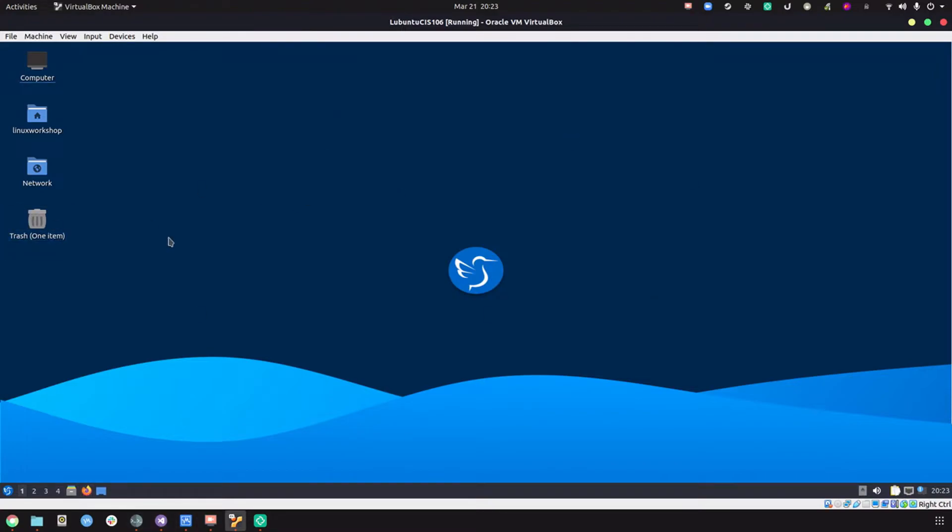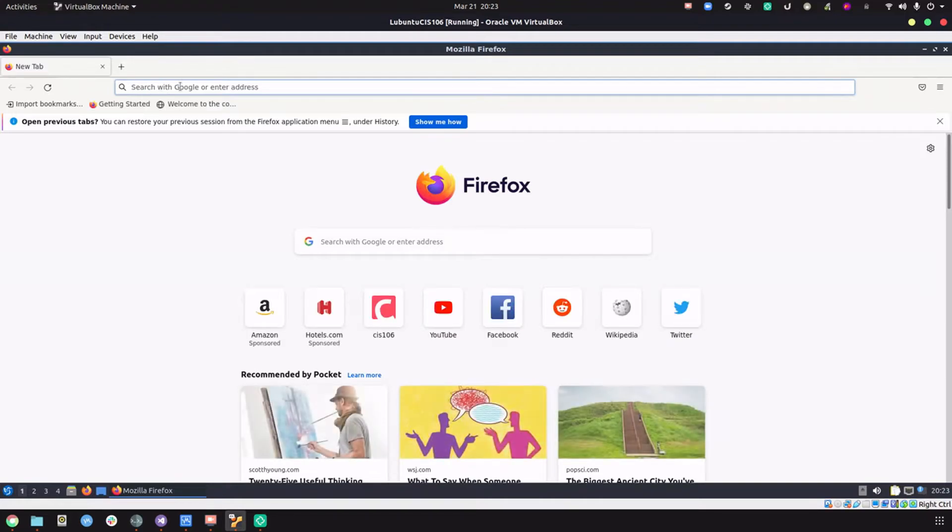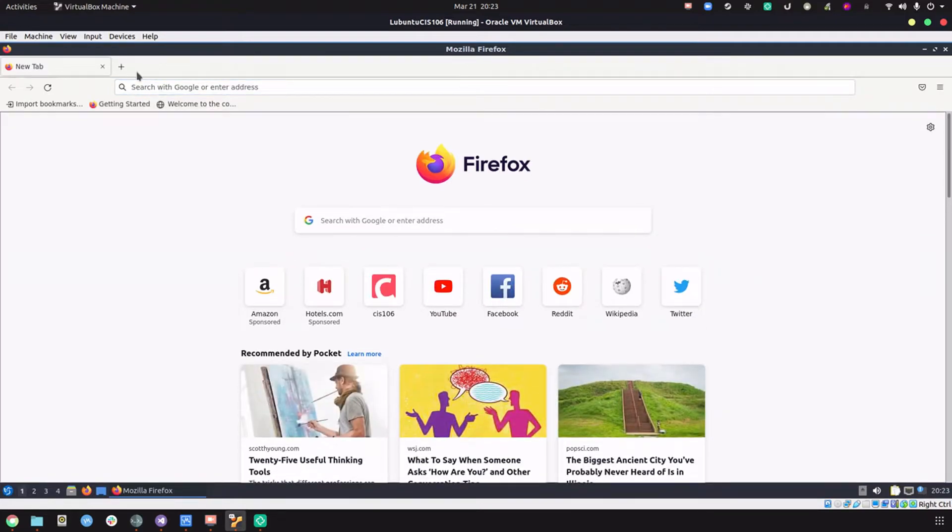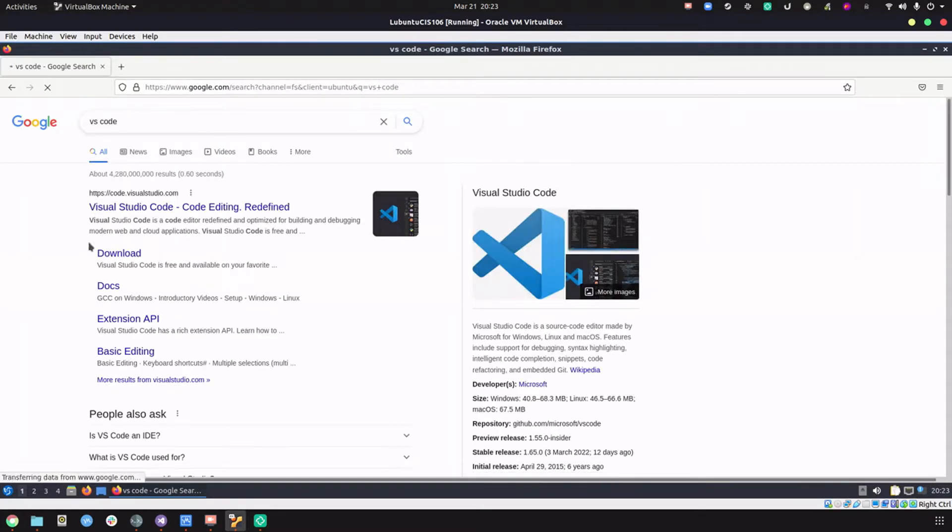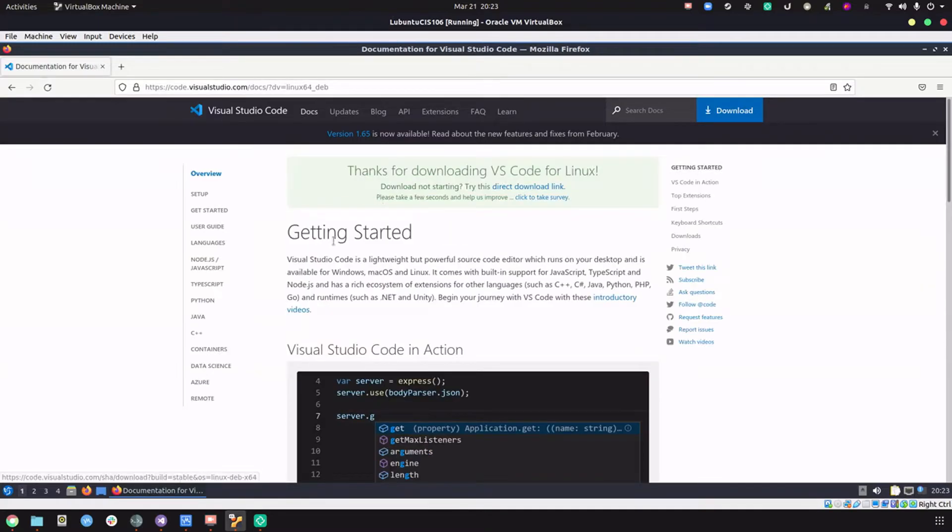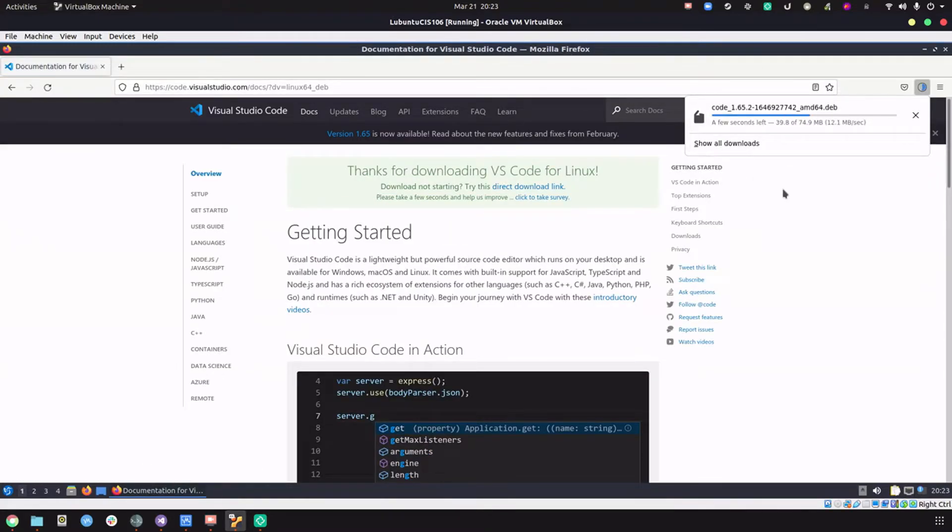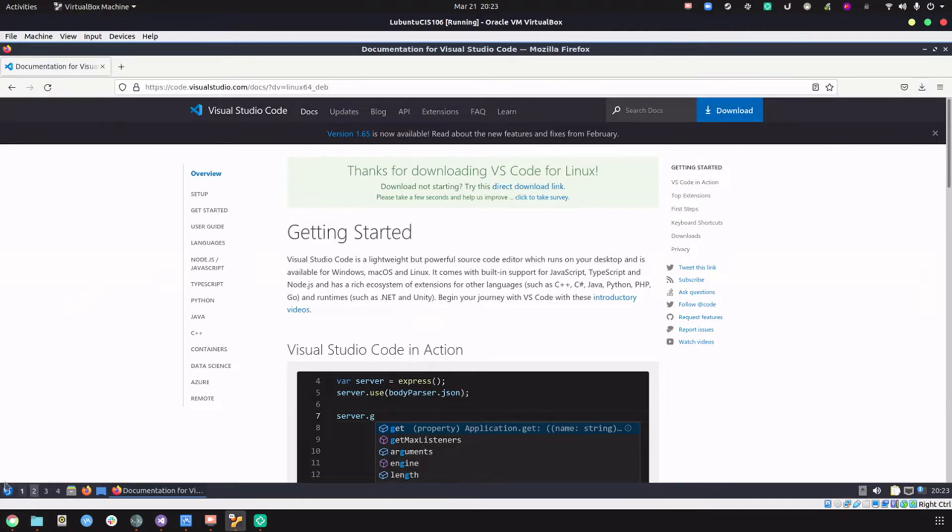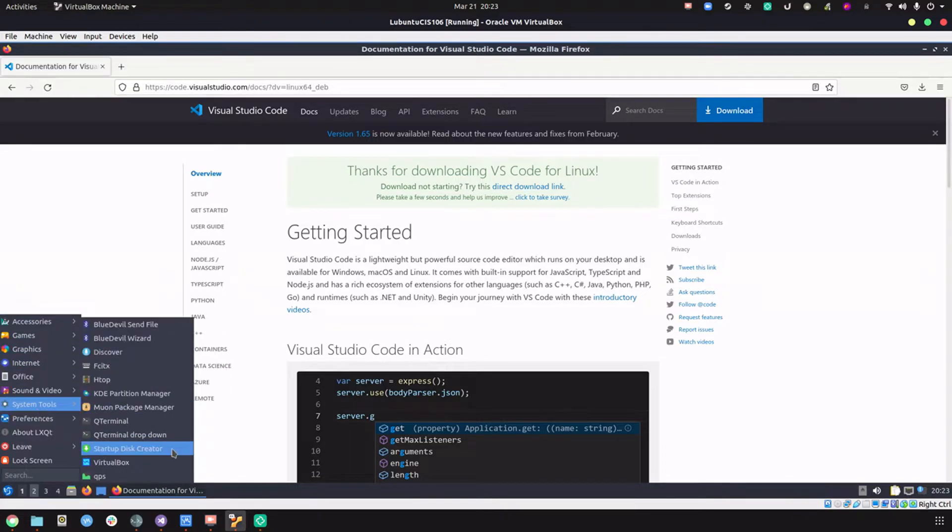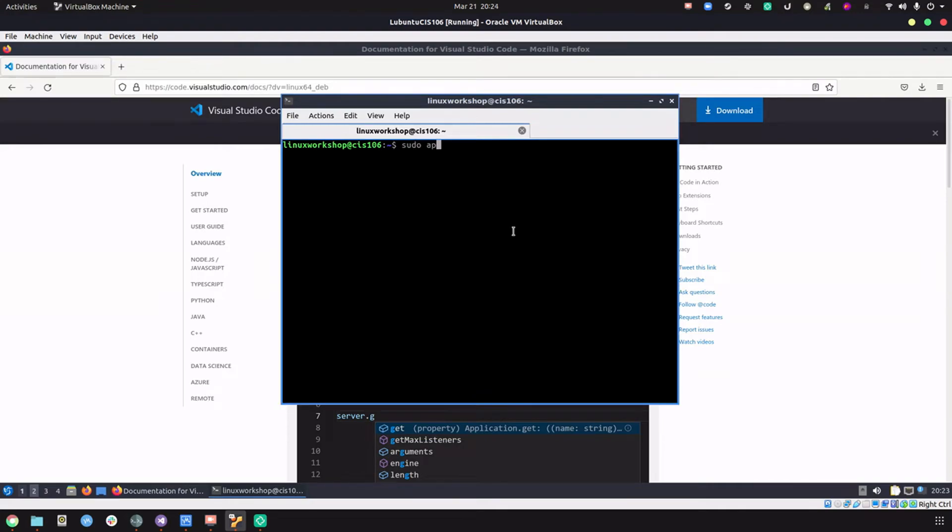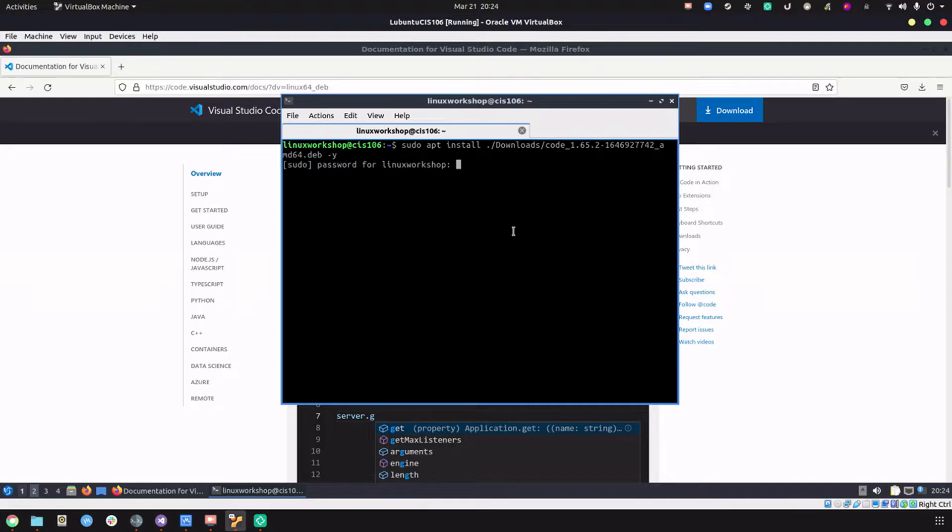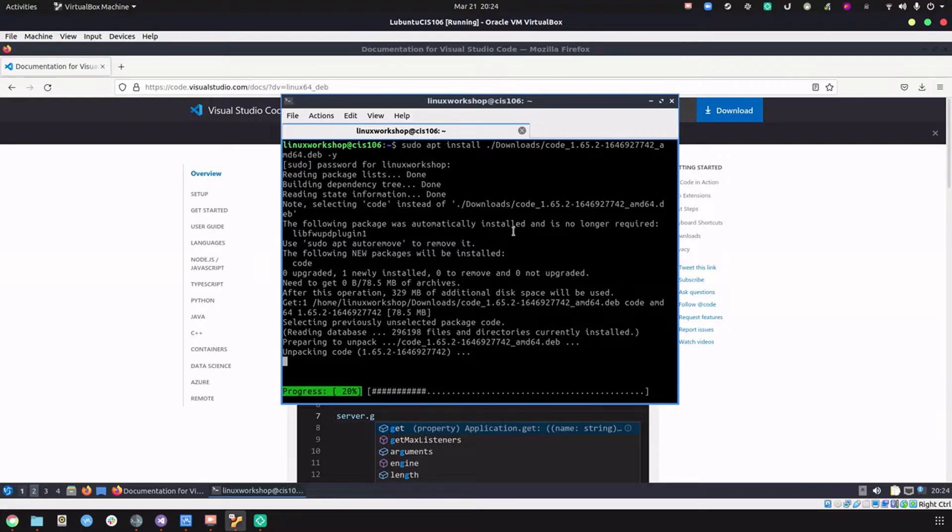Now we're going to open Firefox one more time and download VS Code. Let's go to VS Code, download that package, and wait until this file is done downloading. Now let's open a terminal and do sudo apt install ./downloads, then tab for autocomplete. Let's wait until this installation is done, which should be very fast.